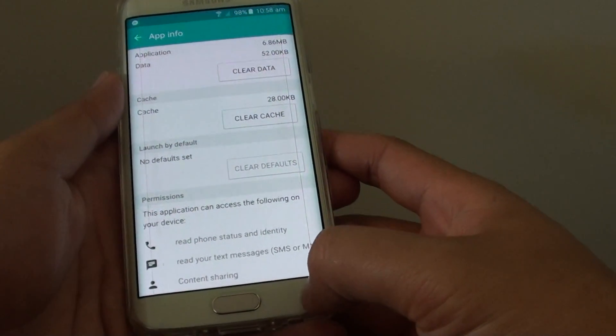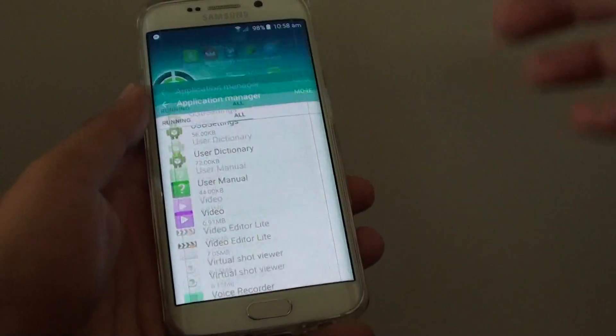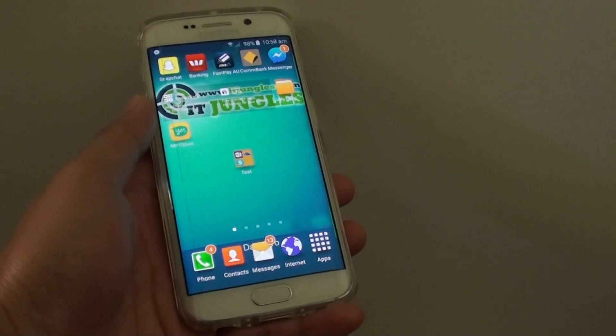Finally, once you are happy, just press on the home key to go back to the home screen. Thank you for watching this video.